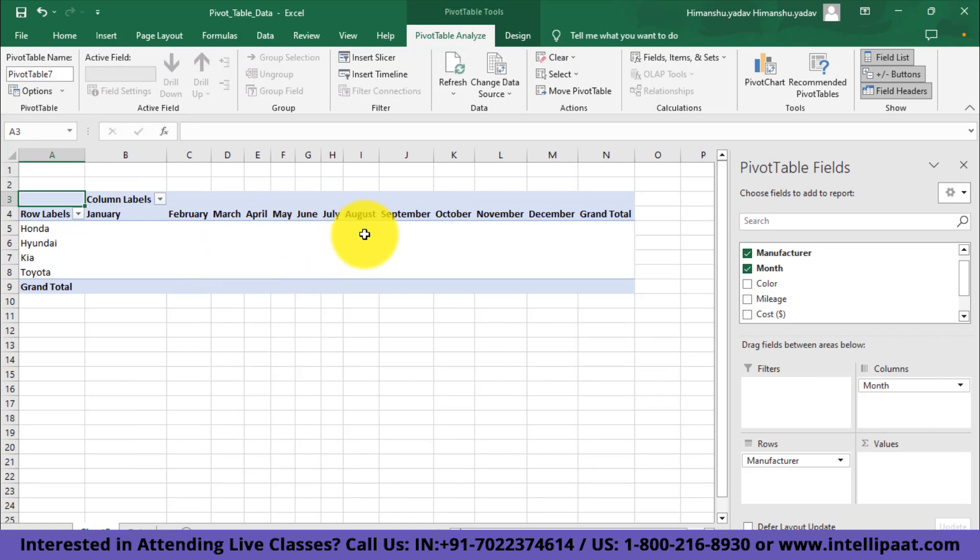Now if you're wondering why I added this month field to the column section, let me tell you that here in this particular table, I want to compare the month-wise sales for each manufacturer. I'll take the comparison between rows and columns and plot the data as values.